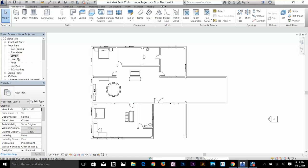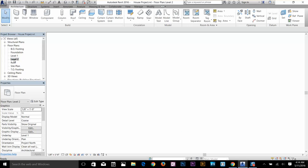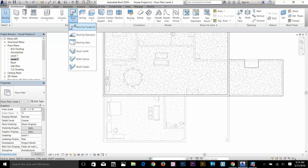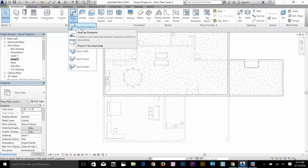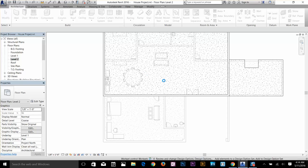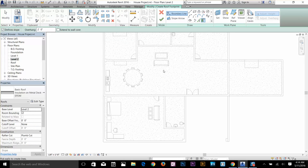I'm at Level 1 right now as you can see in the project browser, so I'm going to go to Level 2 first. Now I can start creating a roof here. Select your Roof command from the Build panel and select Roof by Footprint. It's going to ask me to save the project — that's no problem. Now I've got this Modify panel and the general tools on the left.